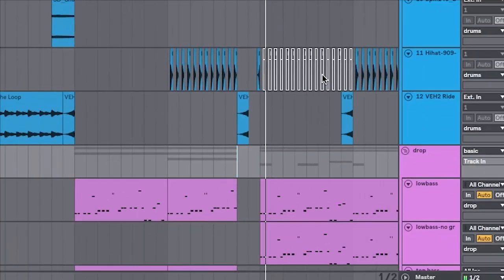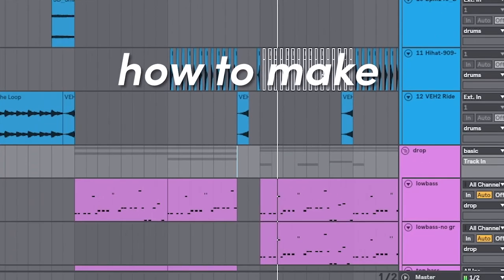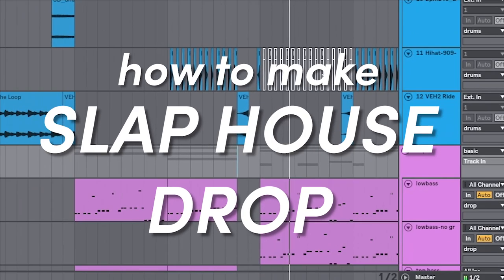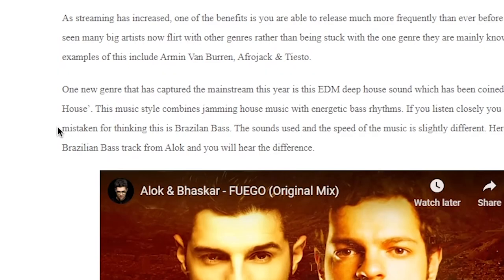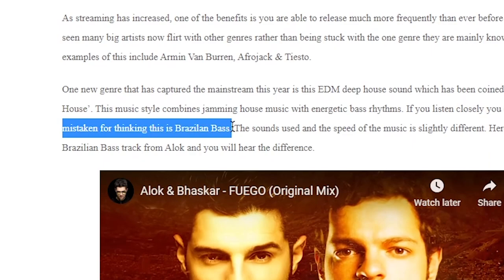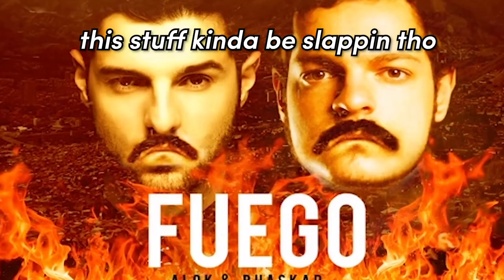Today we are going to be making... It's called Slap House. Not Brazilian bass, apparently. But I don't know anymore. You know me, I don't keep up with genres.